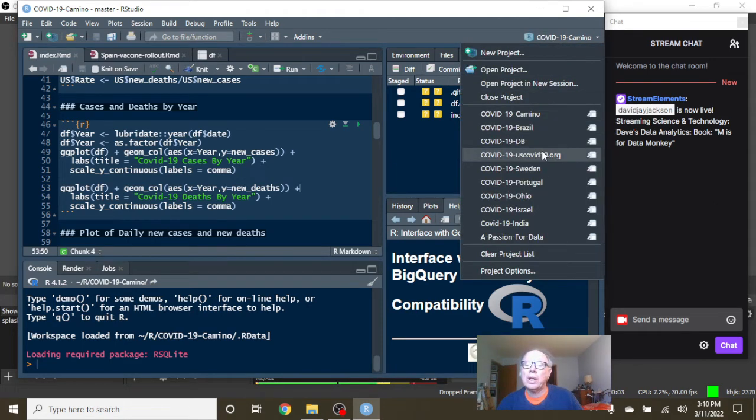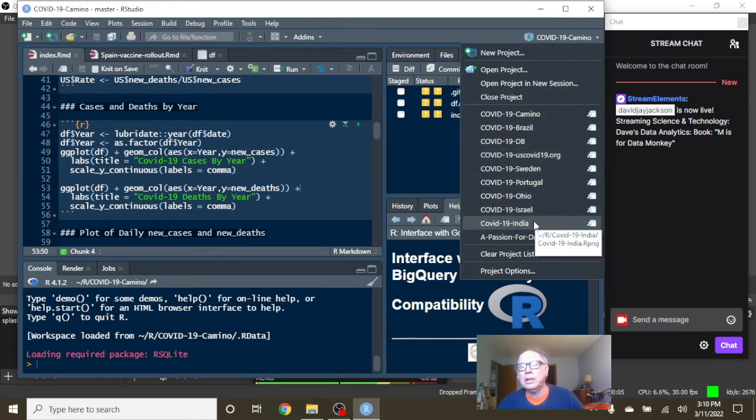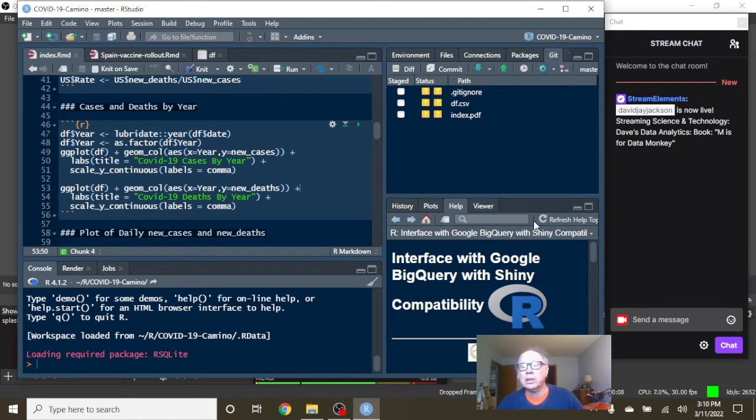Okay, let's keep this report train going. We've got India, Israel, Ohio, Portugal, Sweden, the U.S. Let's take a look at India's numbers.